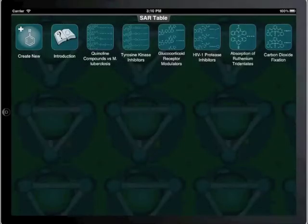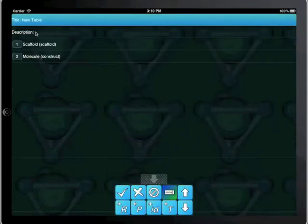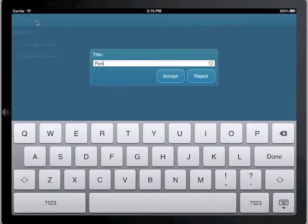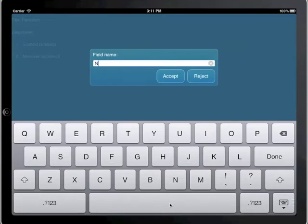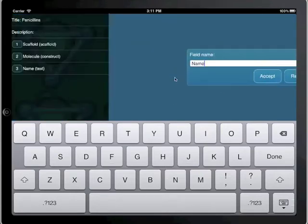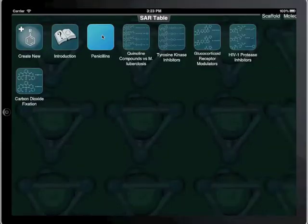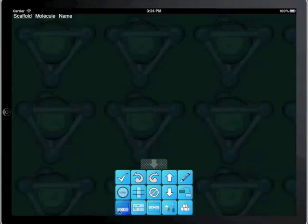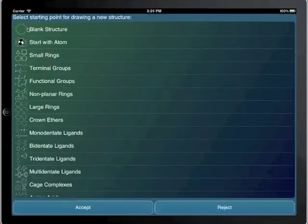In this demo, we are going to create a table which represents the structures of half a dozen penicillin derivatives. First, we need to create a new table. We double tap on the empty table icon to open it, and our first action is to append a new row. Double tapping on the blank scaffold cell opens the structure editor, which we now use to draw the core scaffold of penicillin.